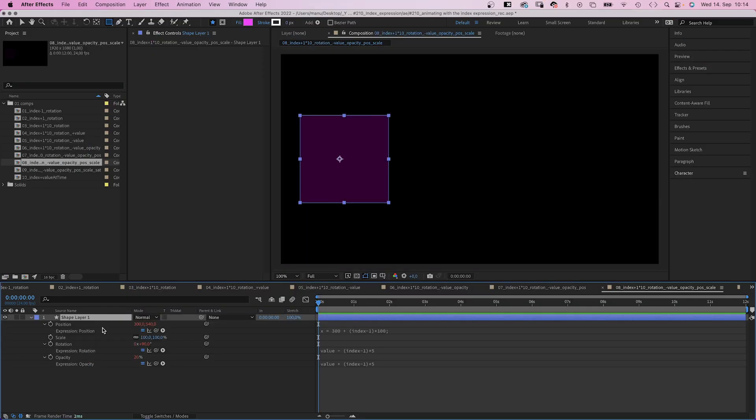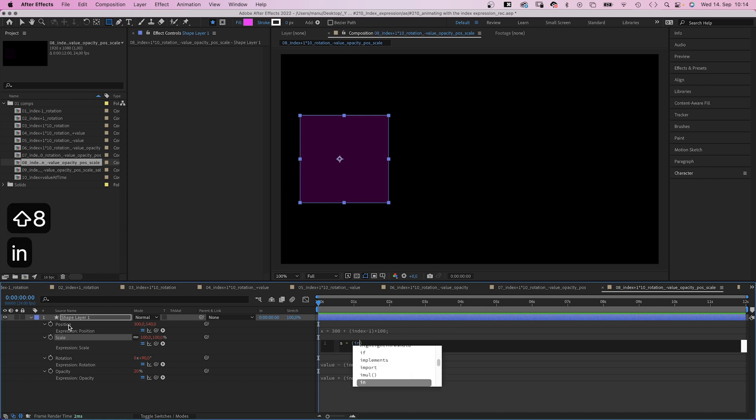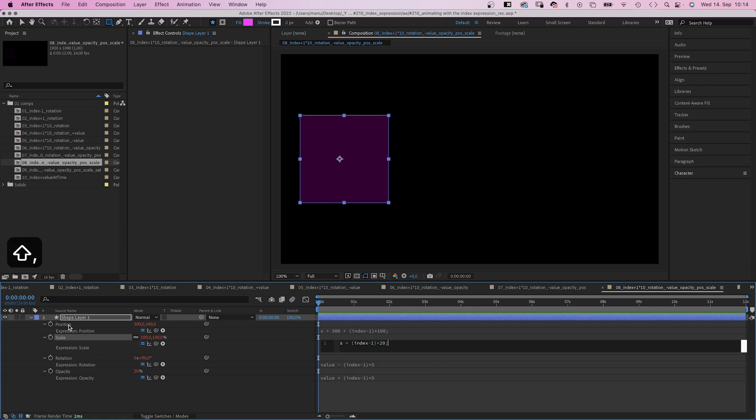Let's add one more property. Scale. It's two dimensional as well. But this time, one variable is enough. S equals index minus 1, in parentheses, multiplied by 20. Semicolon. So the scale goes up by 20% each step. And we want to start at 50%, so we add an array.